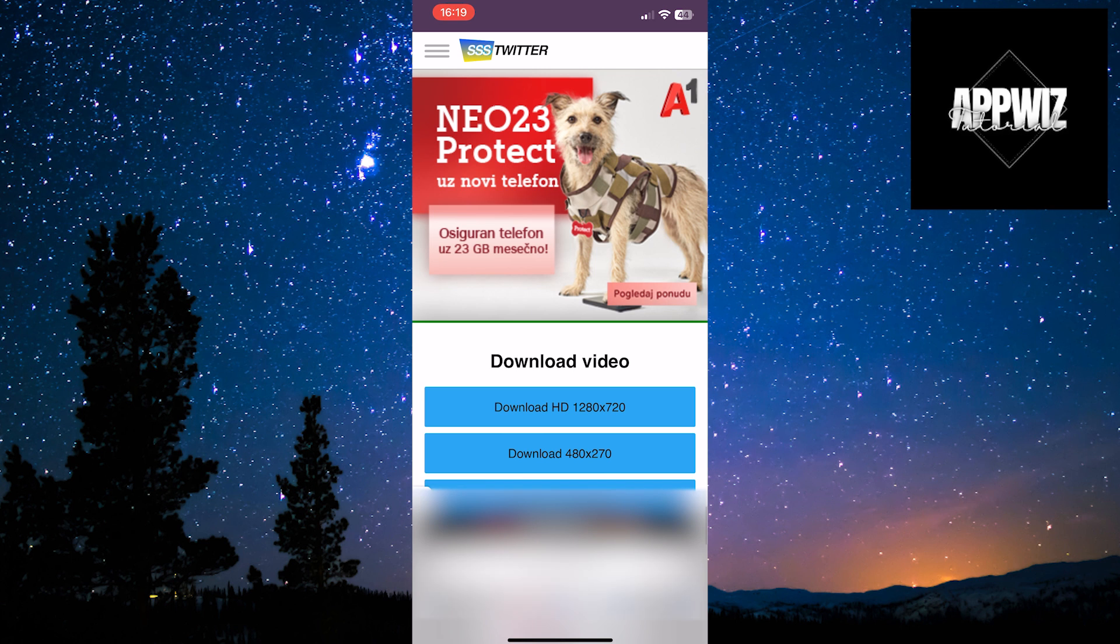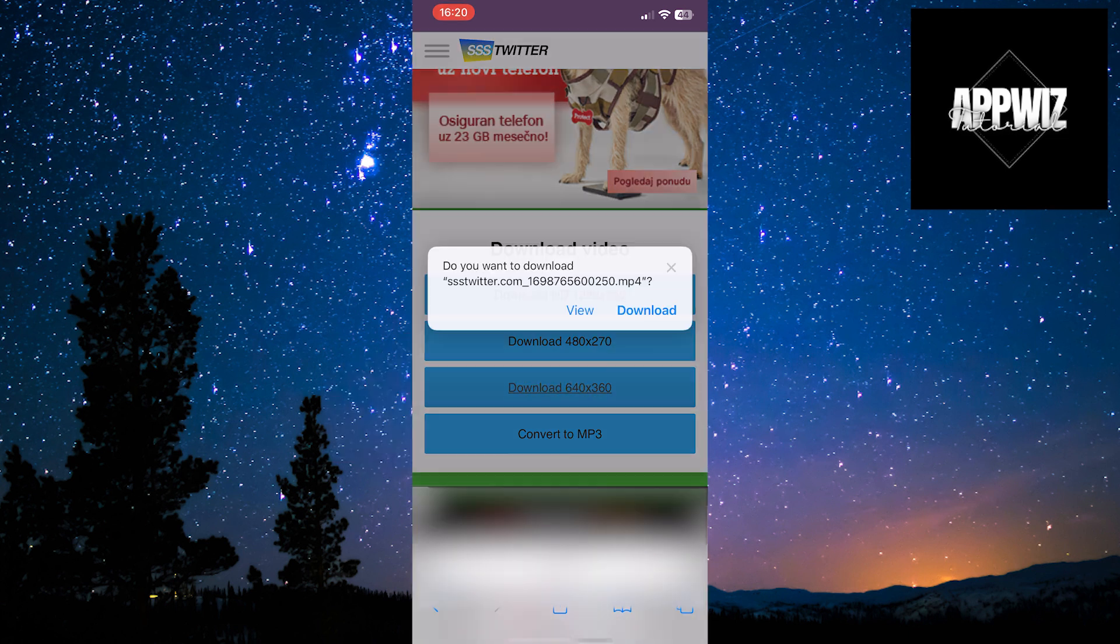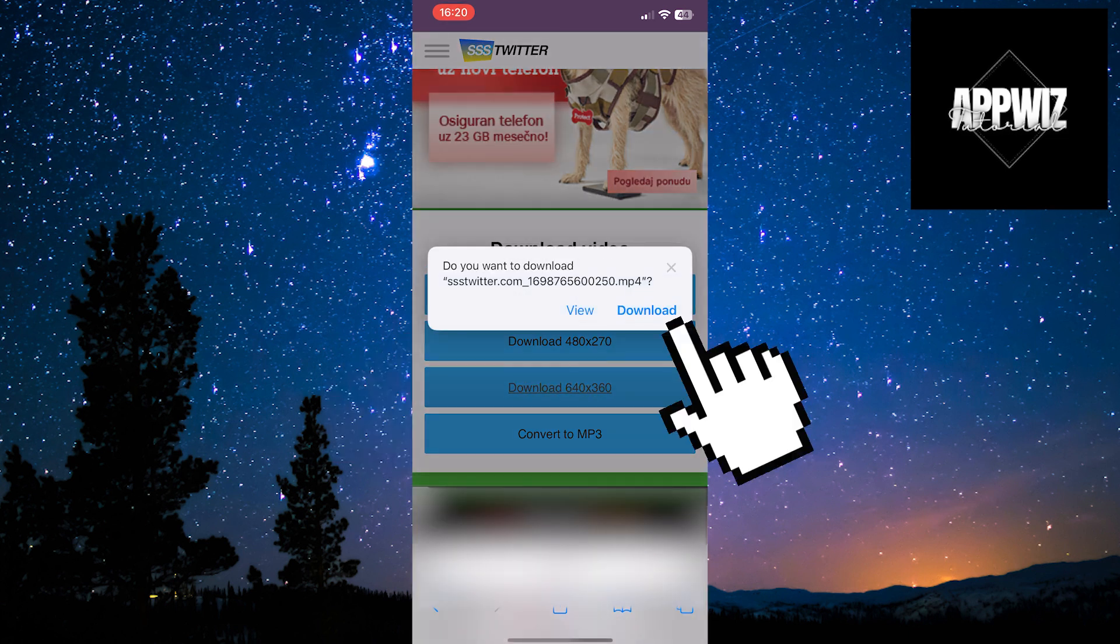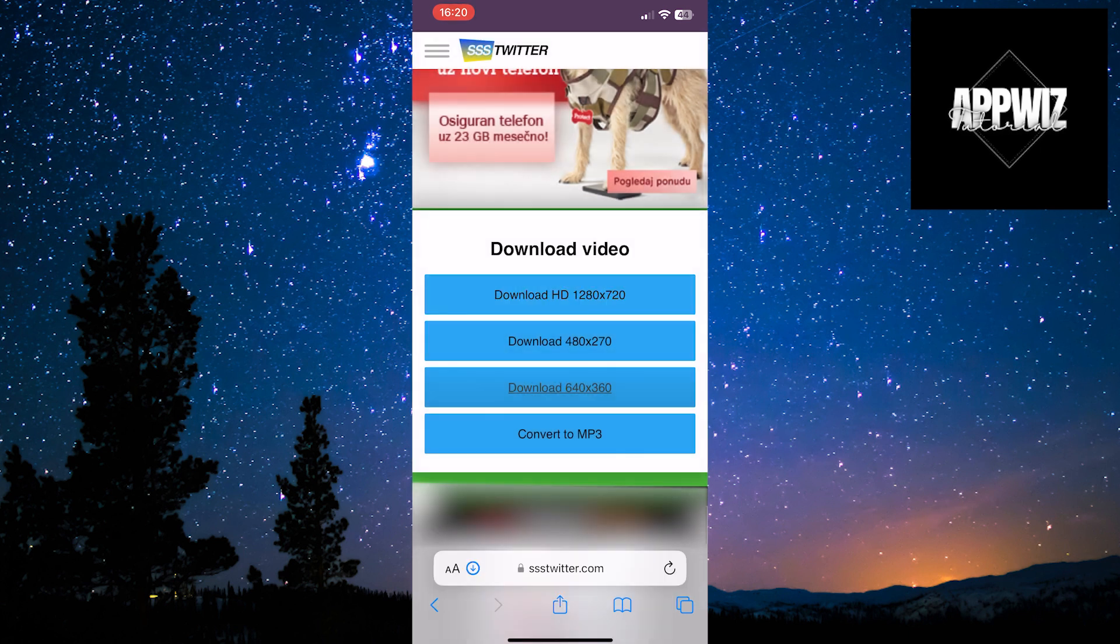If ads appear, simply close them by clicking on the X. Now, you will be presented with video resolution options. I'll choose randomly, 640 by 360. Click on download, and your video will be downloaded to your gallery.